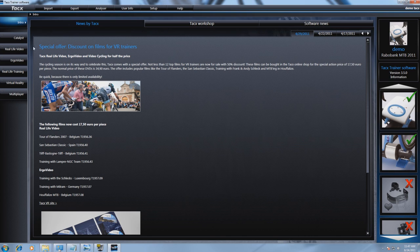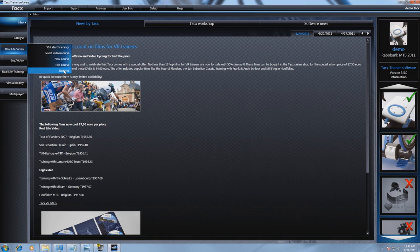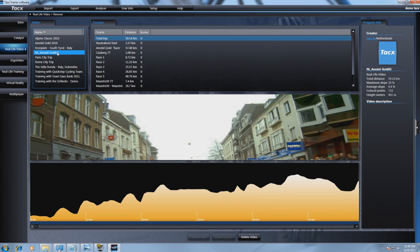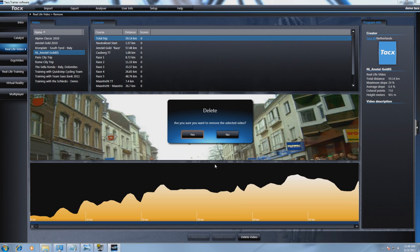First, let's remove the imported video. Open the software and go to Real Life Video and select Remove. Now we will select NL Amsterdam Gold 2005. Select Delete Video and the video will be removed from the TTS software.